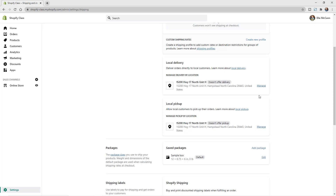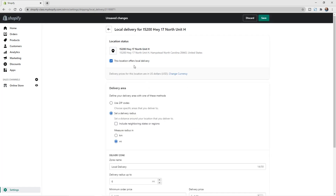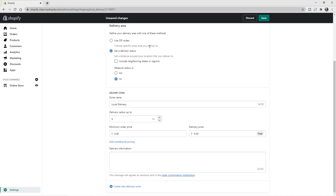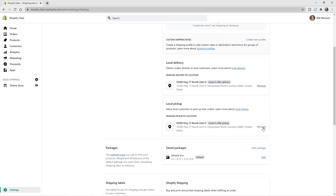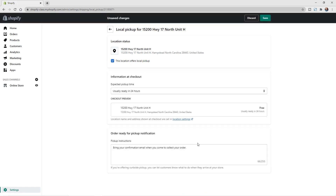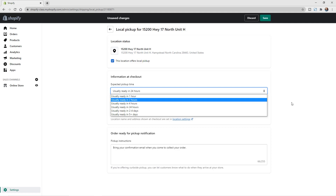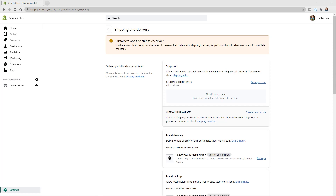Shopify has added local delivery and local pickup options. You can click Manage to add delivery options — select your location, confirm it offers local delivery, then set up delivery based on zip code or a delivery radius and add the delivery price. For local pickup, you can customize pickup instructions and how quickly the order will be ready. We won't customize those here; we'll focus on shipping settings.